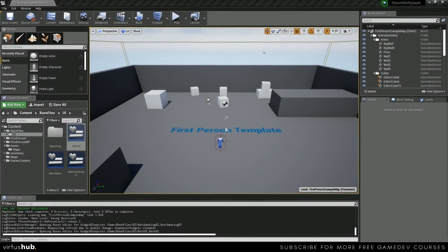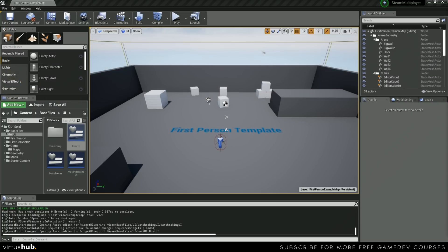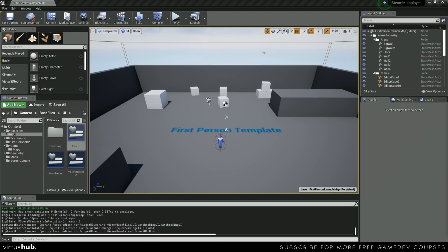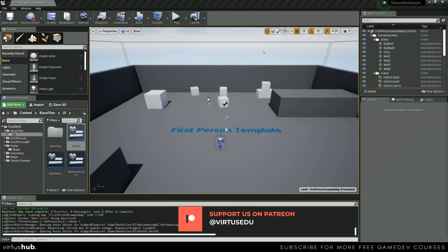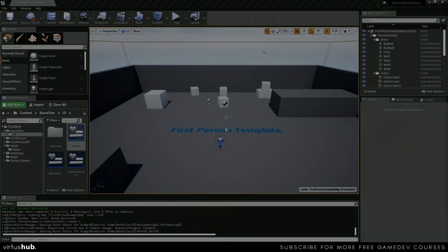Hey there DevSquad, Ryan here. In the last video we created our game instance which keeps track of server information between levels and holds logic for joining and creating servers. In today's video we're going to be creating the menu for hosting servers. We'll be creating two UI widgets and adding functionality to the host server widget. Let's get started.